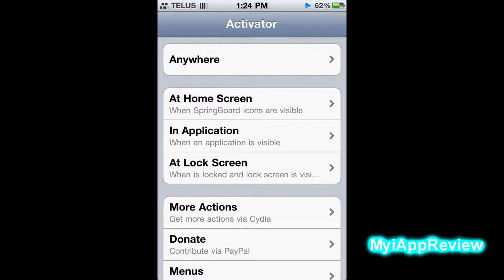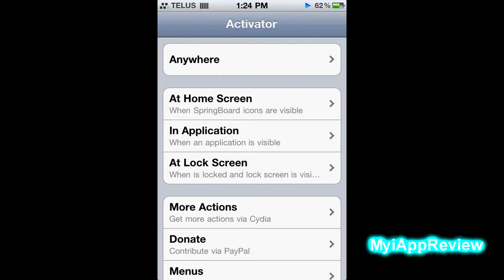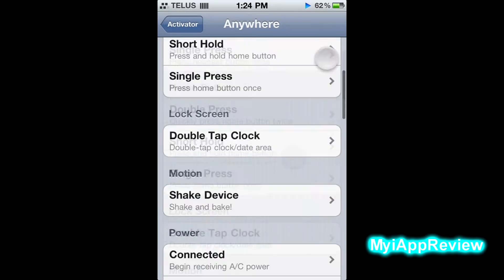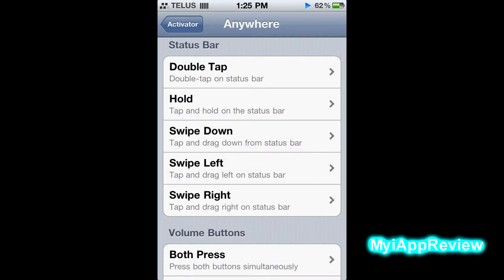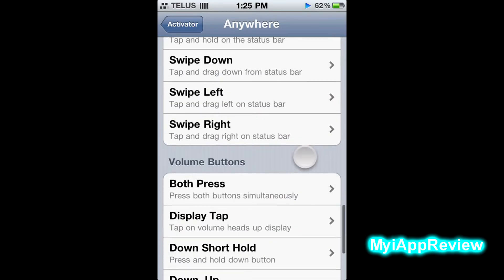Say you took it out of your pocket and just woke it from the lock screen — all you have to do is swipe to the right and it'll start the music again. How easy, fast, and simple is that? It doesn't require any extra tweaks to download — just go to Activator, go to Anywhere, scroll down to the status bar, and set it up.